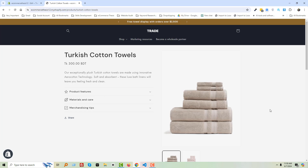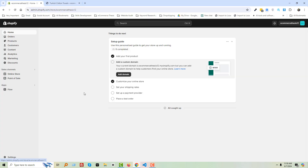Here is the product page. You can see that the product image is on the right side and the description is on the left, and we want to move this image from the right to the left.